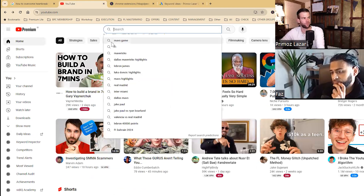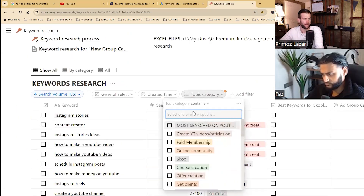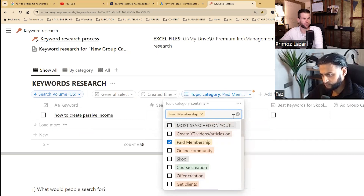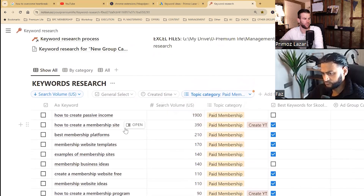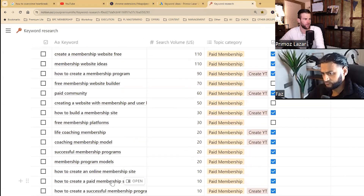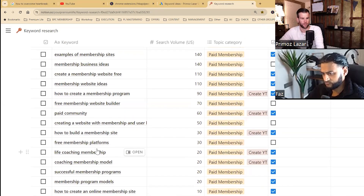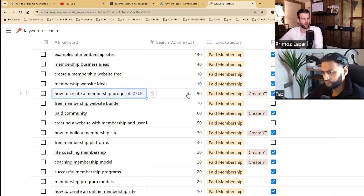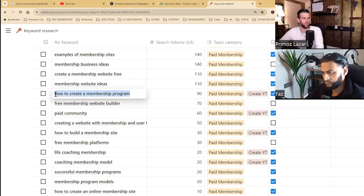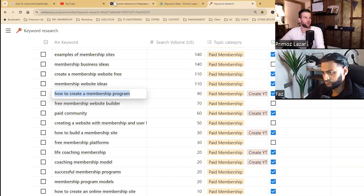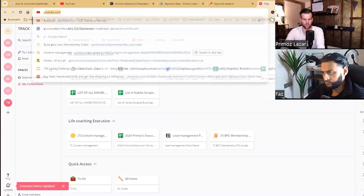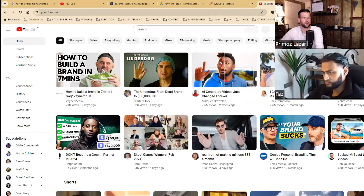In my videos I get people to go to my free Skool. For paid memberships keywords, I do this research and then when creating YouTube videos I put these keywords in the tags. For example, 'how to create a membership program' — 100 people a month search for that. I created a video on just that, put it in the title, in the description. Let me show you my yesterday's YouTube video quickly so you can see how I did this.